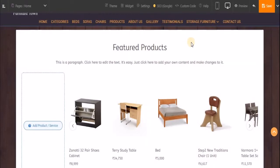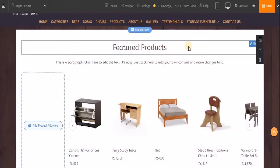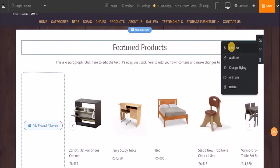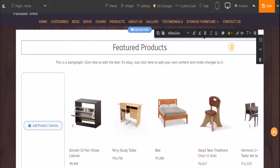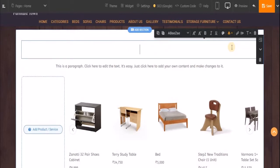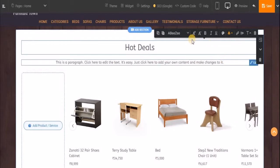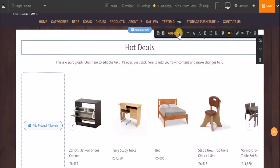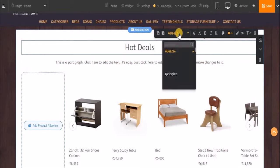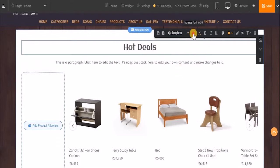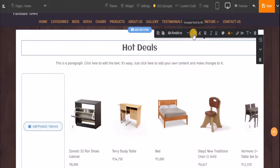Now let's edit the title of this block. To do that, just hover over this area, click on 'Edit', then click on 'Edit Text' and let's name this block. Also, let's change the font style to something like this and let's increase the font size a bit. Done.